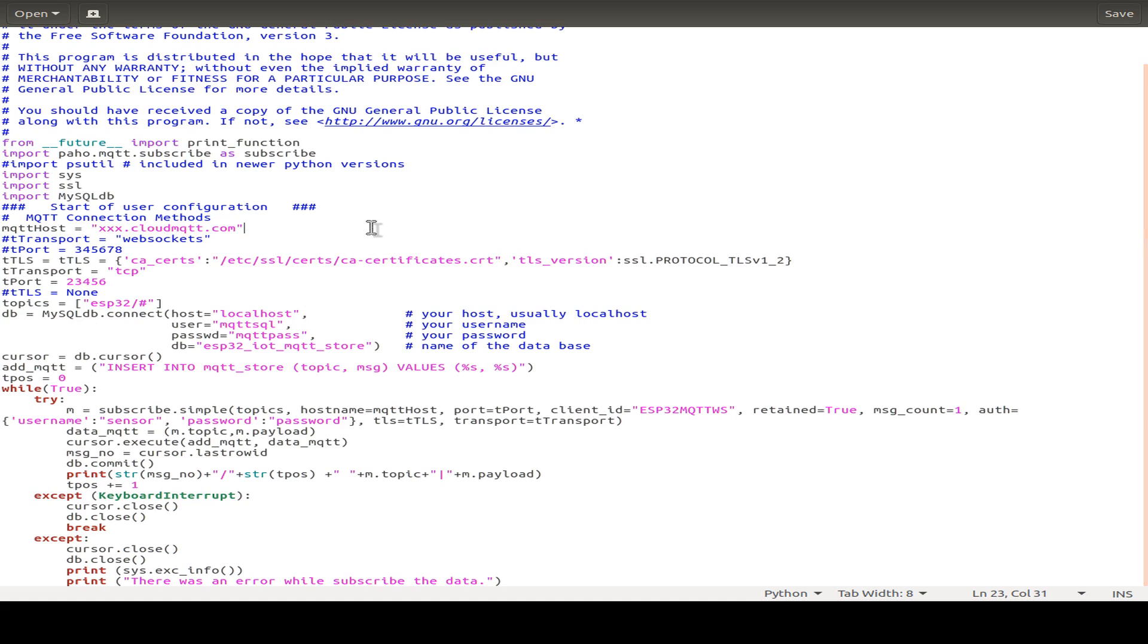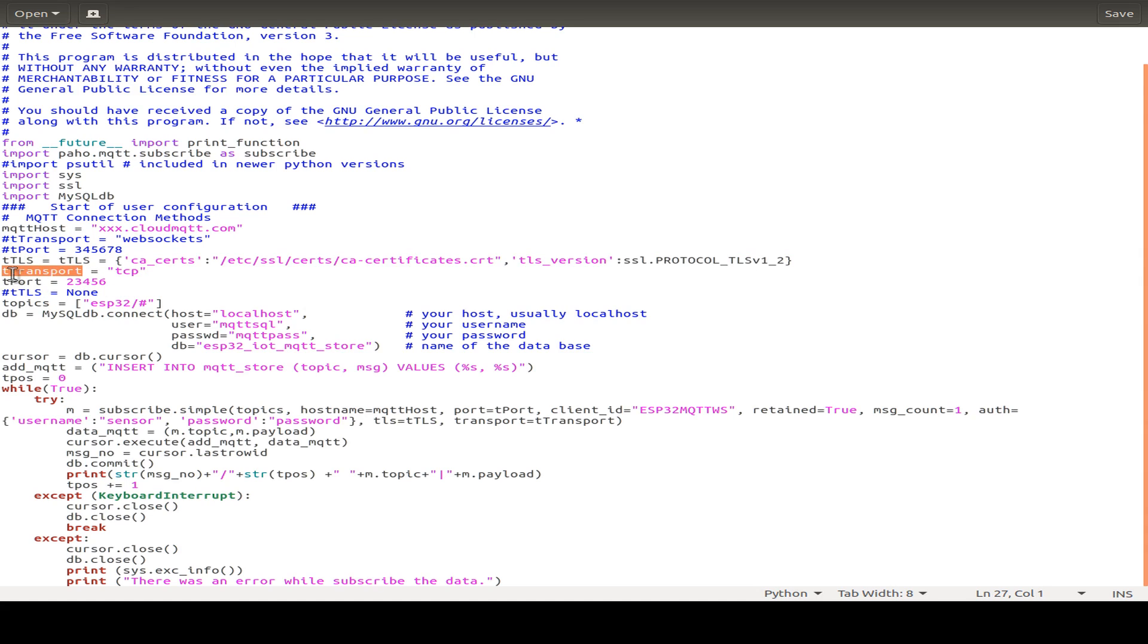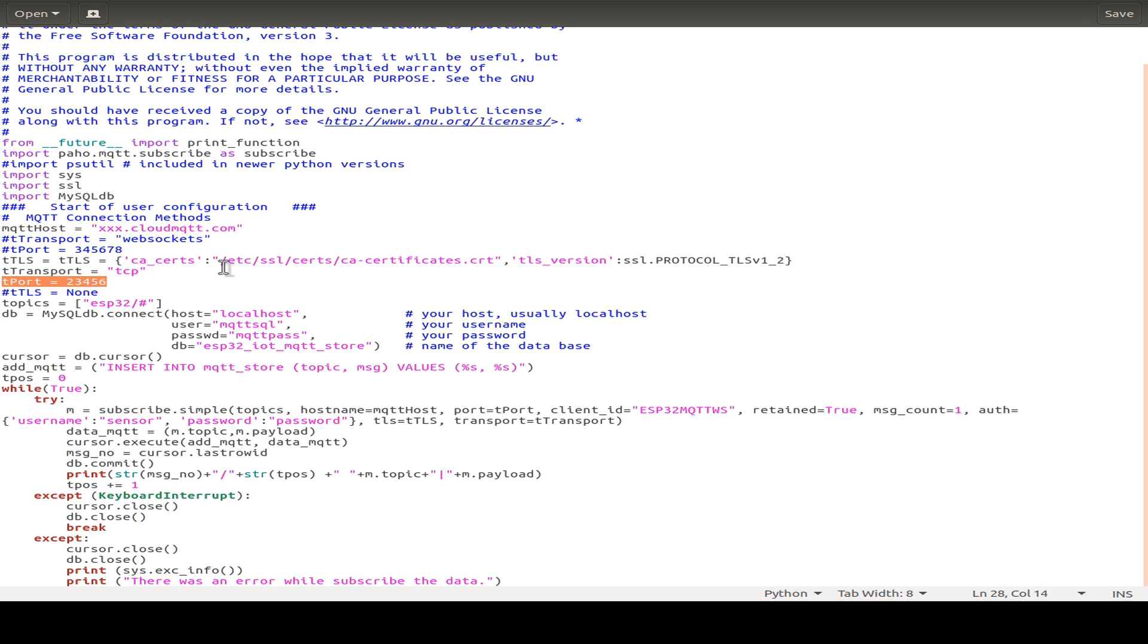And then we just introduce our connection to our MQTT broker. And for this purpose, I just use CloudMQTT with the port I use and the certificates I use and the transport protocol, TCP in my case. And I use the TLS port for the connection.